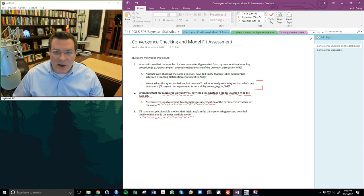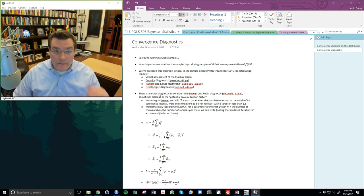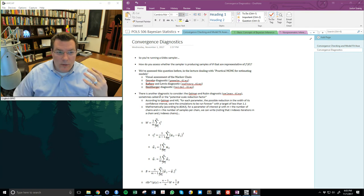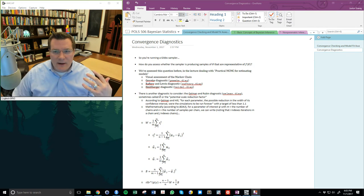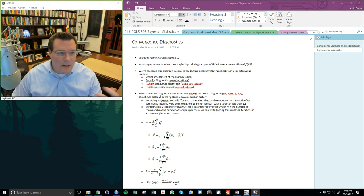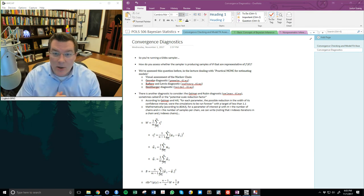So those are the three questions we're going to talk about. Let's start by talking about sampling and convergence assessments, different diagnostics, and some problems you might run into while running a Gibbs sampler on a model. You want to know how to assess whether the sampler is producing samples of theta that are representative of f of theta — the true density, hopefully of the data generating process.